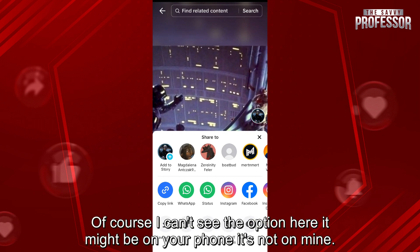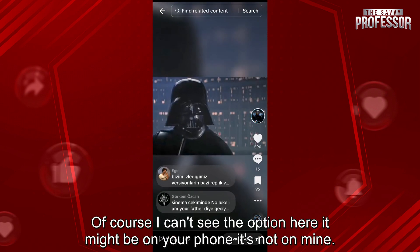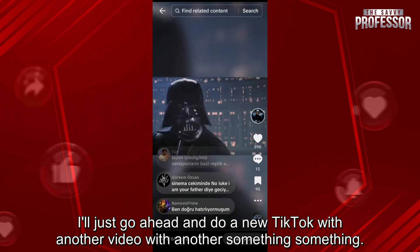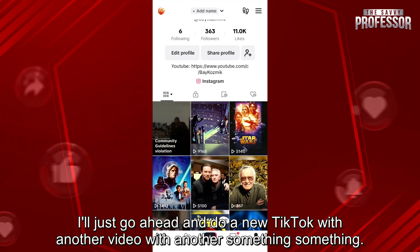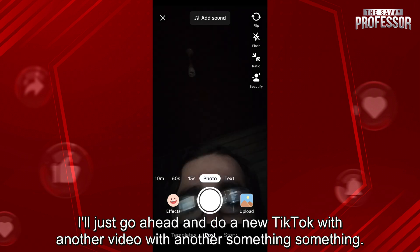I can't see the option here — it might be on your phone, it's not on mine — so I'll just go ahead and do a new TikTok with another video.